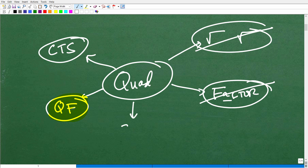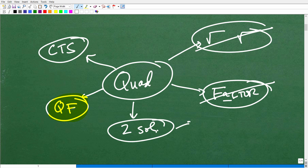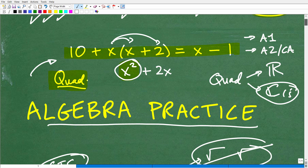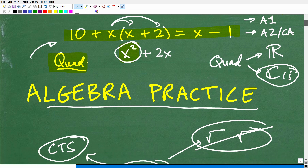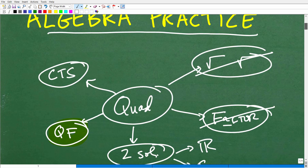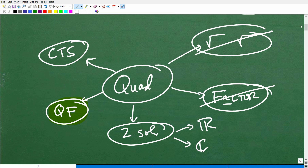There are always going to be two solutions to a quadratic equation. Those solutions can either be real numbers or complex numbers — imaginary numbers. So when you're thinking about this problem, you want to be thinking about everything you've learned about quadratic equations and hopefully you've learned all of this.